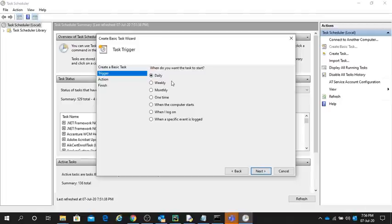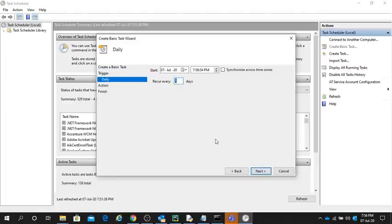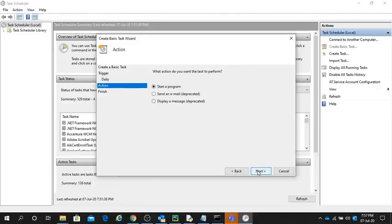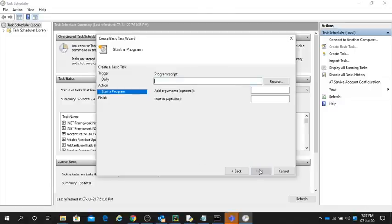I will run it from today itself, so I have given this date. Choose the time also. You can schedule it for later if you want. Go to next, select Start a Program, then next.